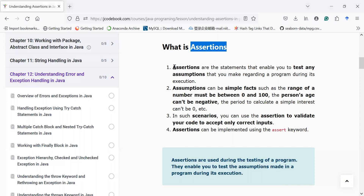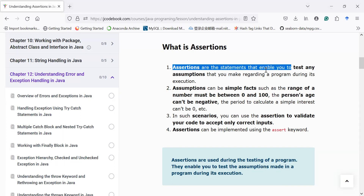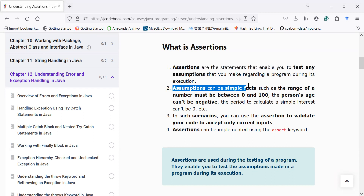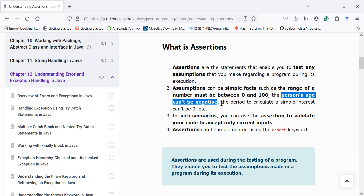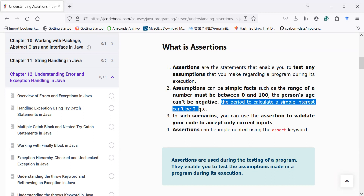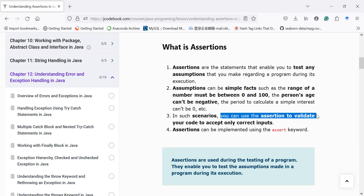Assertions are statements that enable you to test any assumptions that you make regarding a program during its execution. They are used during the testing of a program. Assumptions can be simple facts such as the range of a number must be between 0 and 100, the age of a person cannot be a negative number, or the period to calculate simple interest cannot be 0 or a negative number. In such scenarios, you can use assertions to validate your code to accept only correct inputs.